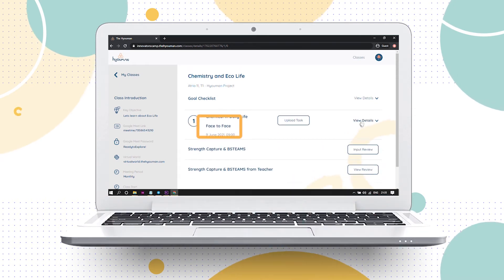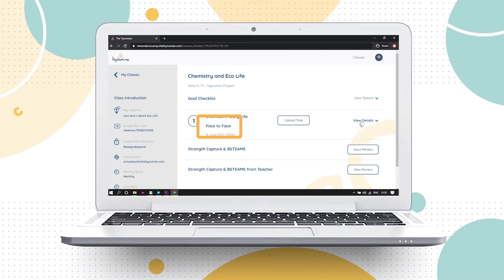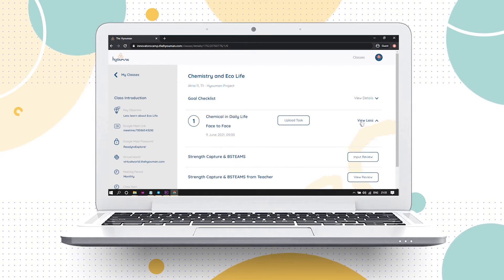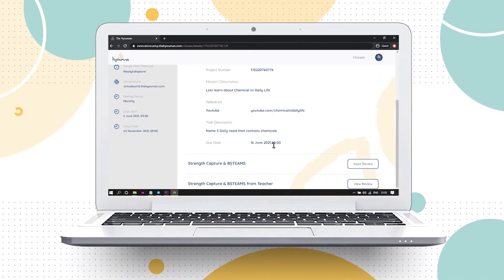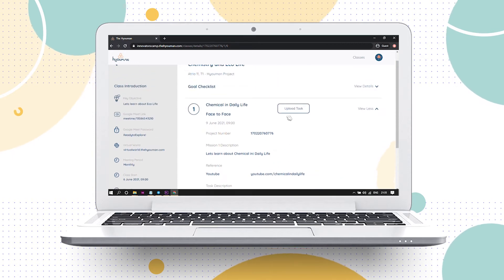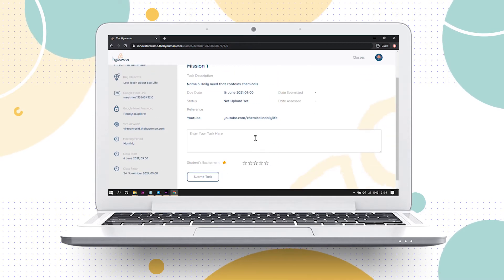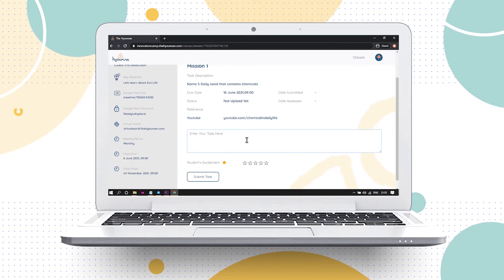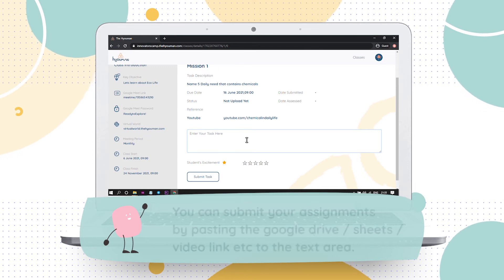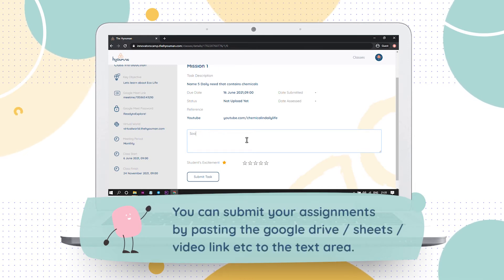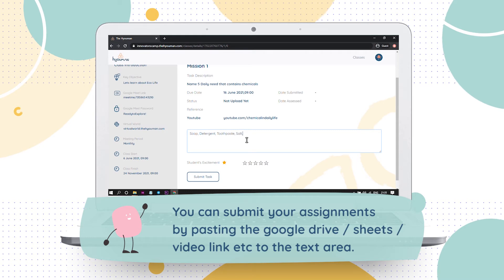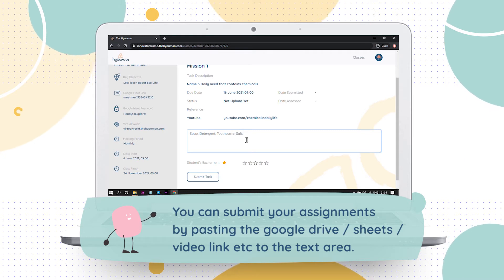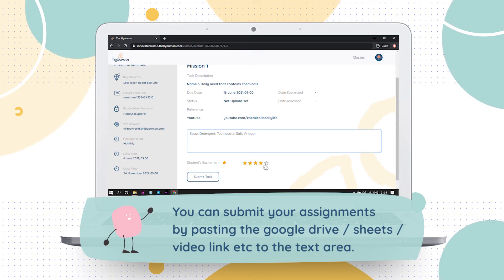Missions with face-to-face indicator will require you to attend the virtual checkpoints by accessing the Google Meet link in the class description. Check the missions assigned to you and make sure to complete the tasks on time. You can submit the attachment or reference for your assignments by pasting the Google Drive, sheets, or video link to the chat box or link section below.